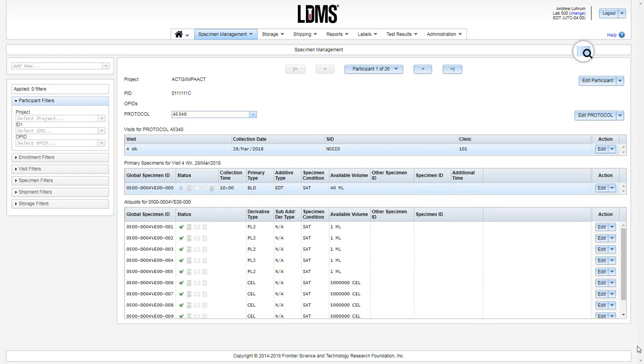This video tutorial will cover the generation of labels in WebLDMS. Outside the dedicated labels module, you can print labels in specimen management, storage, and shipping.